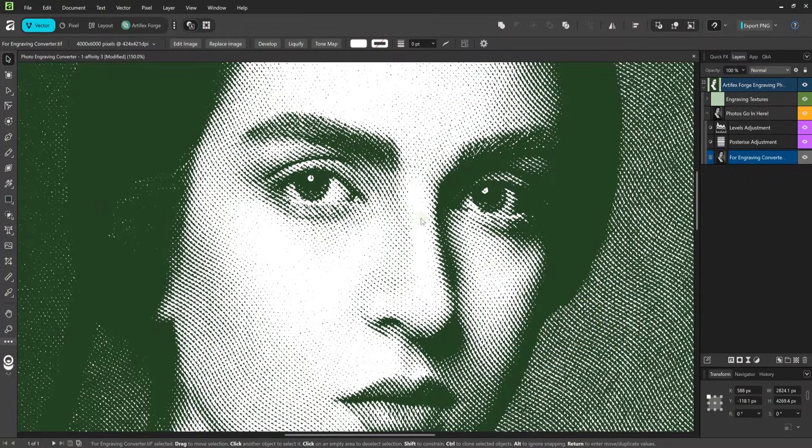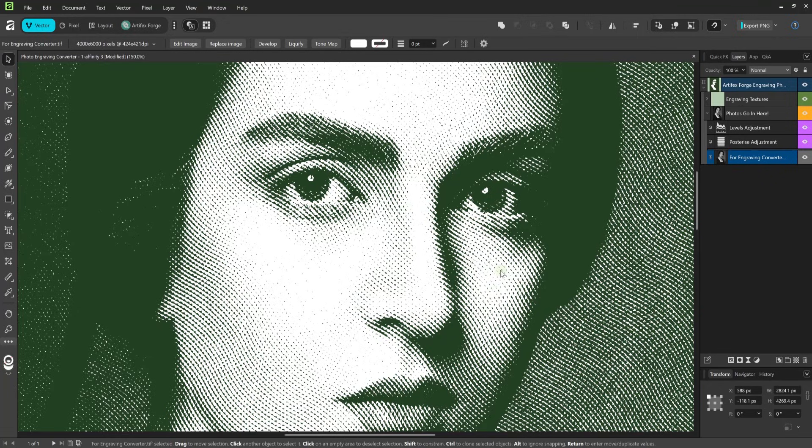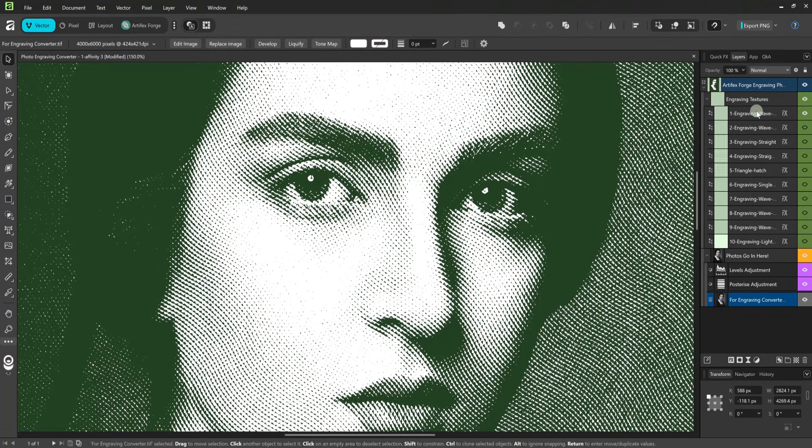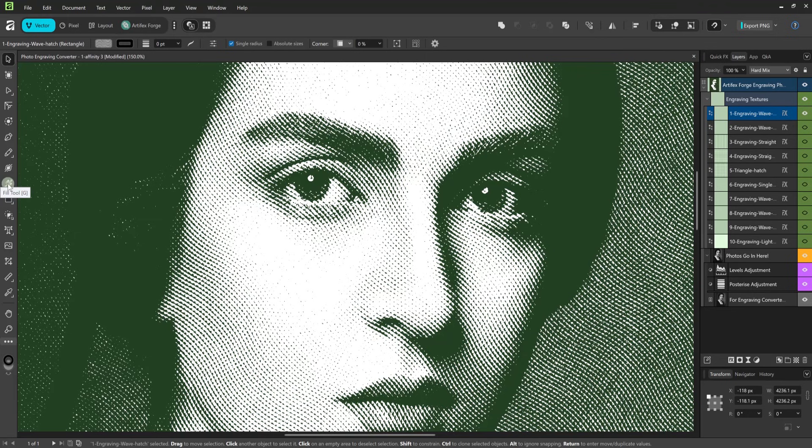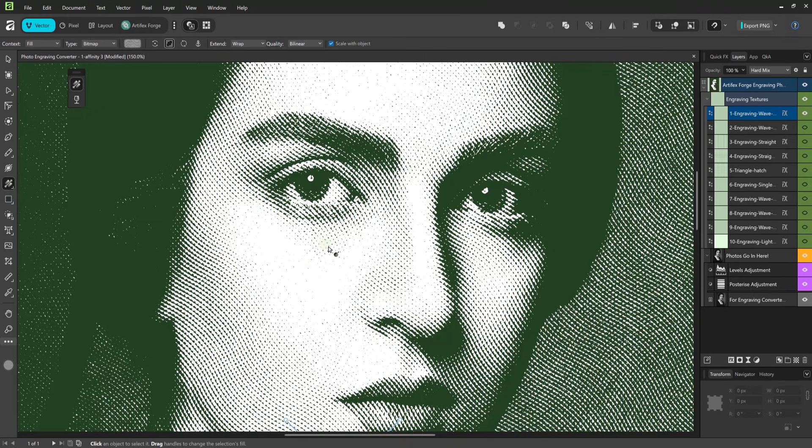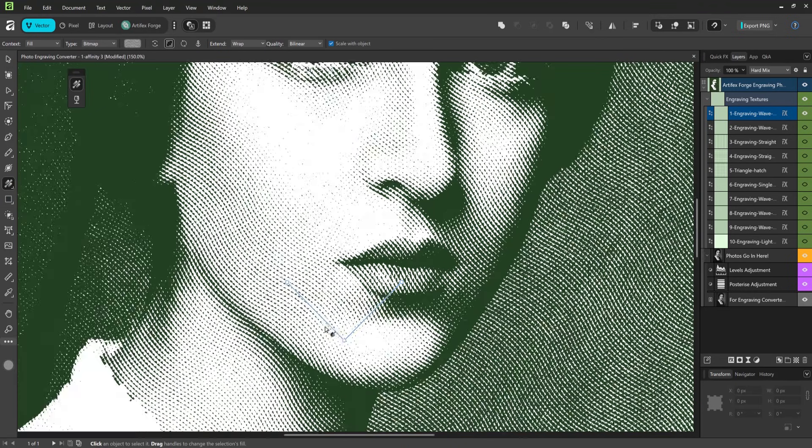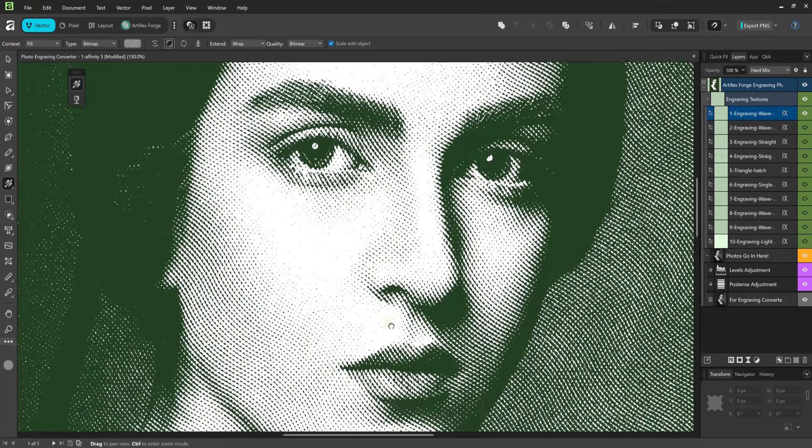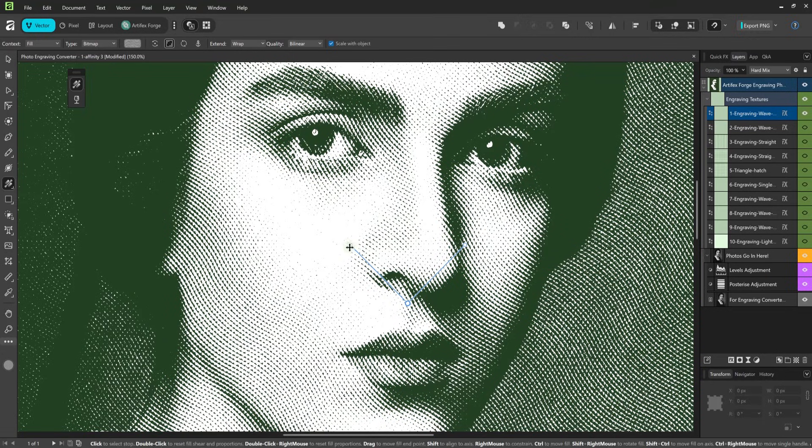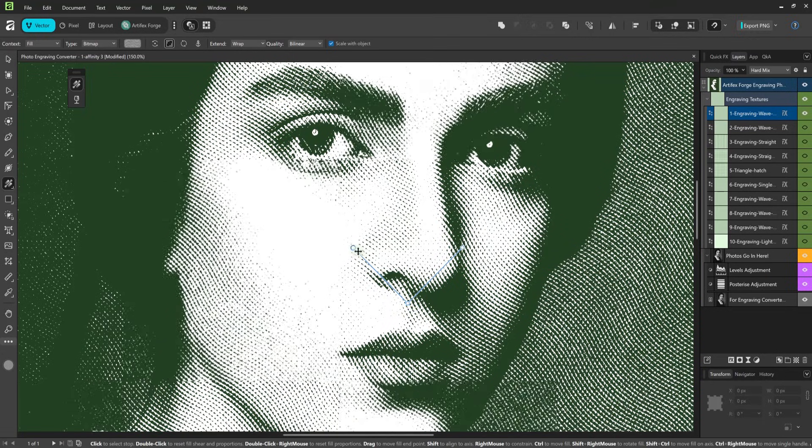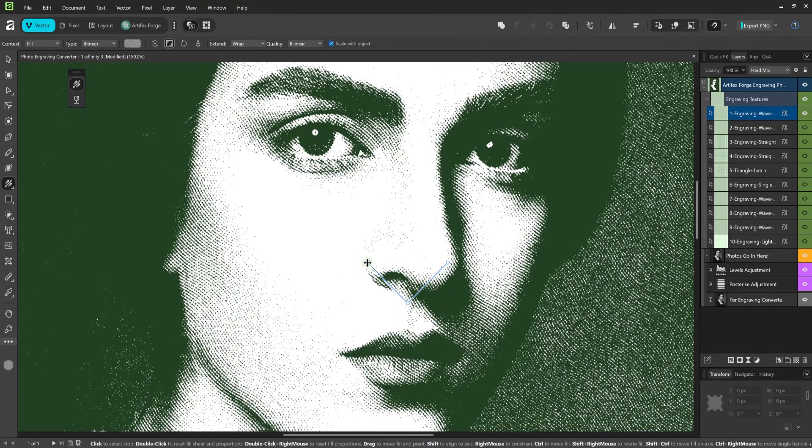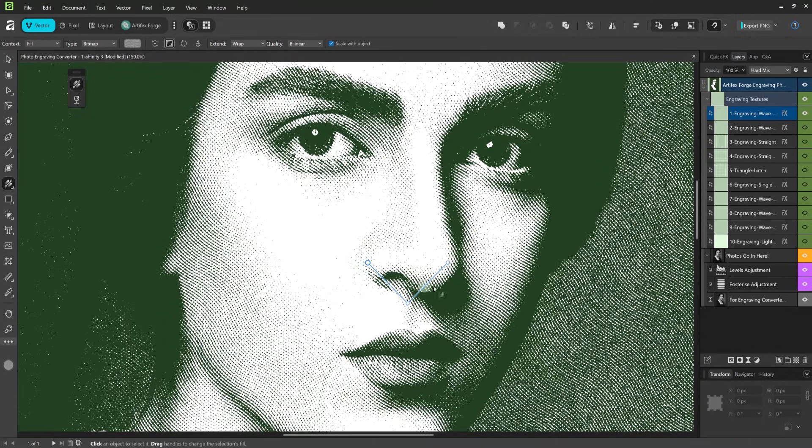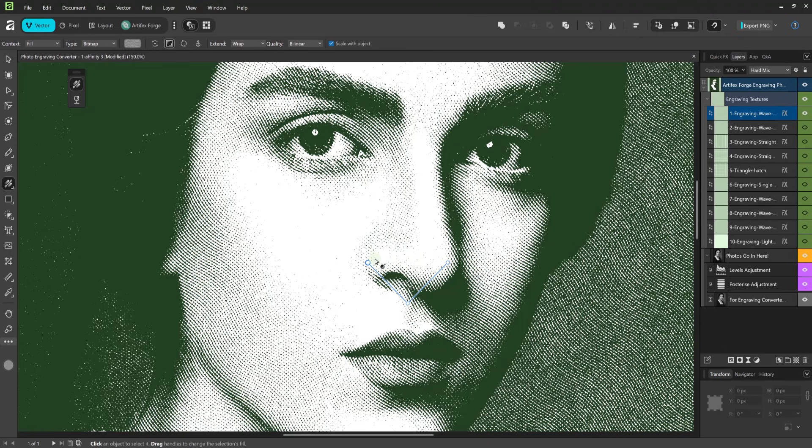As you can see the result isn't perfect yet but we can improve on it by using the included adjustment layers and altering the size of the engraving pattern. To adjust the size of the engraving pattern simply select the relevant engraving layer with the fill tool. This was previously called the gradient tool. Then drag the handles in or out while holding the shift key to keep the pattern in proportion. This can make quite a big difference to the effect. The smaller the engraving pattern is the more detail you'll get.